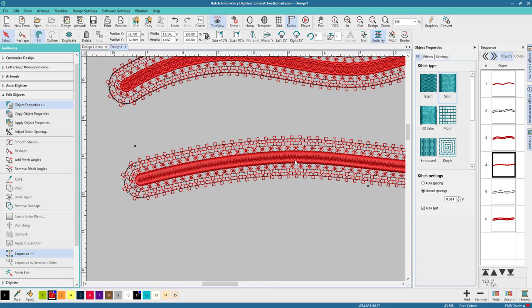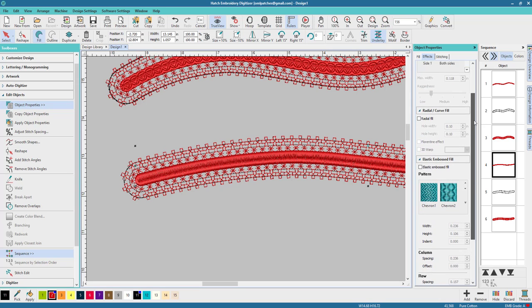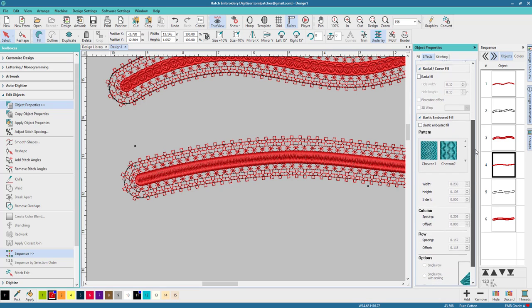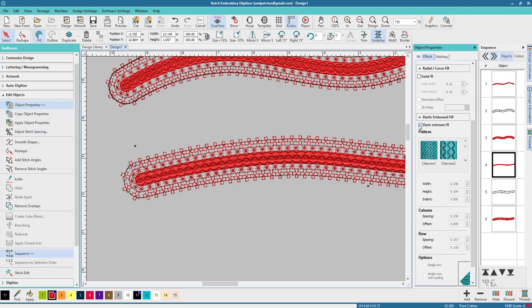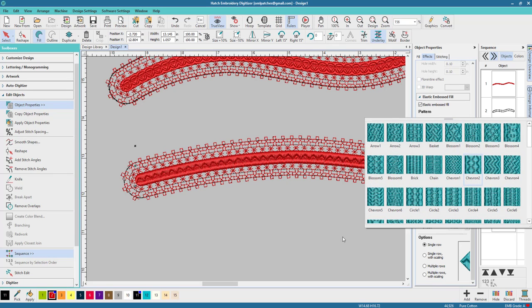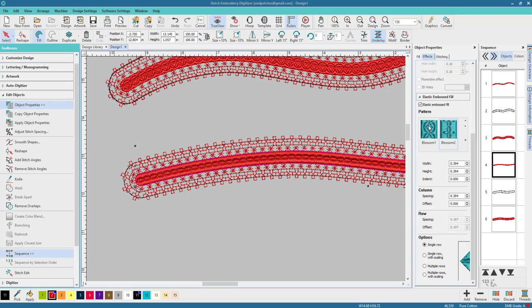Let's talk about this middle part here. I'm going to zoom right in so we can see. Let's go to Effects and click on the Elastic Embossed Fill. I'm not very curvy but I'm going to show you what to do. Let's see, multiple rows with scaling, so many options. Let's go for single row.